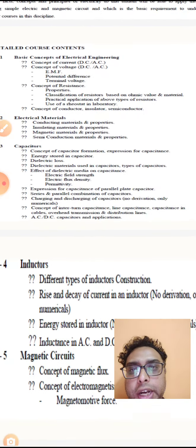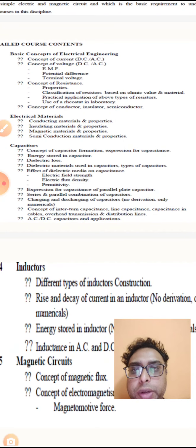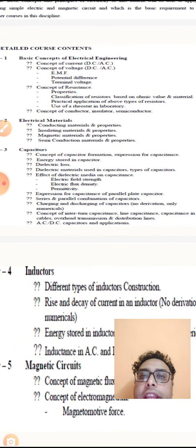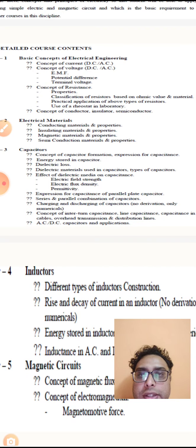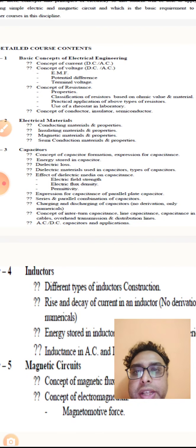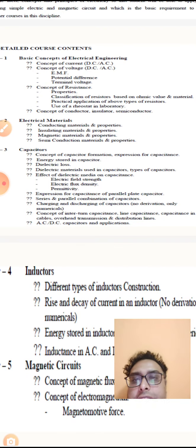The second chapter is electrical materials: conducting materials, dielectric materials, semiconductor materials.